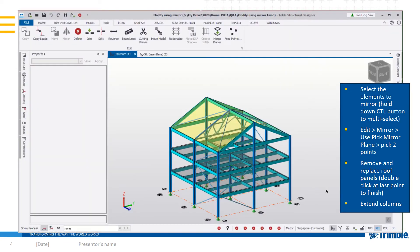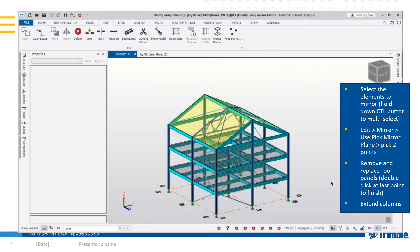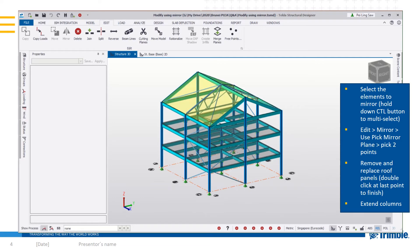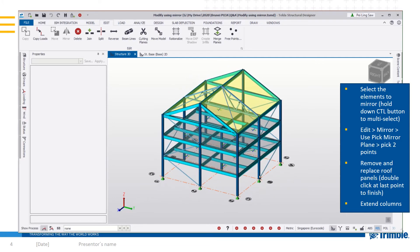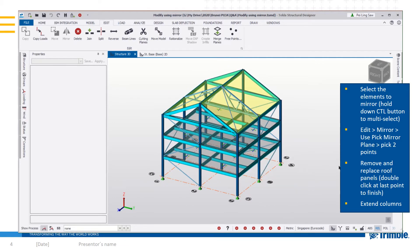This is the model in Tekla Structural Designer. In order to modify, you must first select the elements that you wish to mirror.